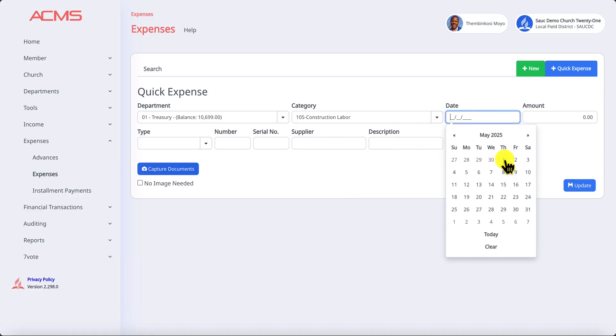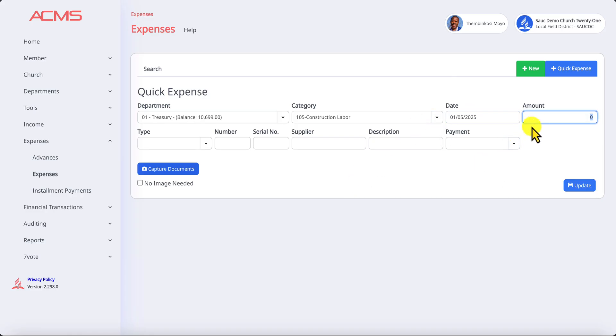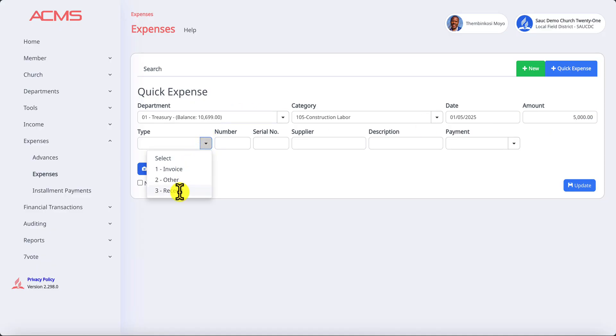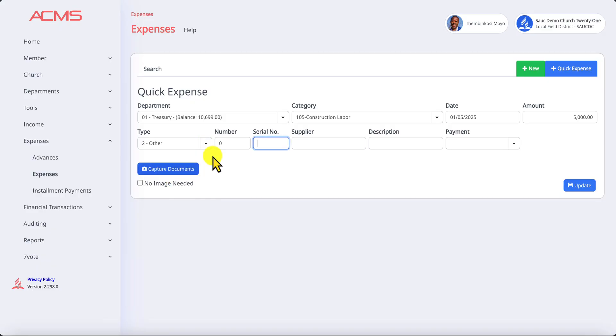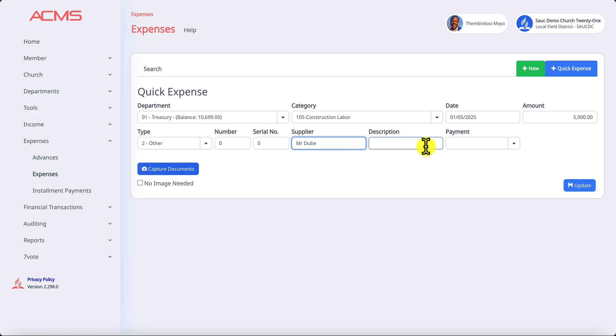The date, I'll pick the first of May and the amount is five thousand. Let's say I got another document to use. I'll put a zero here because it's a required field. The supplier, maybe it was Mr. Dube who was our builder. And then we put payment for building labor.